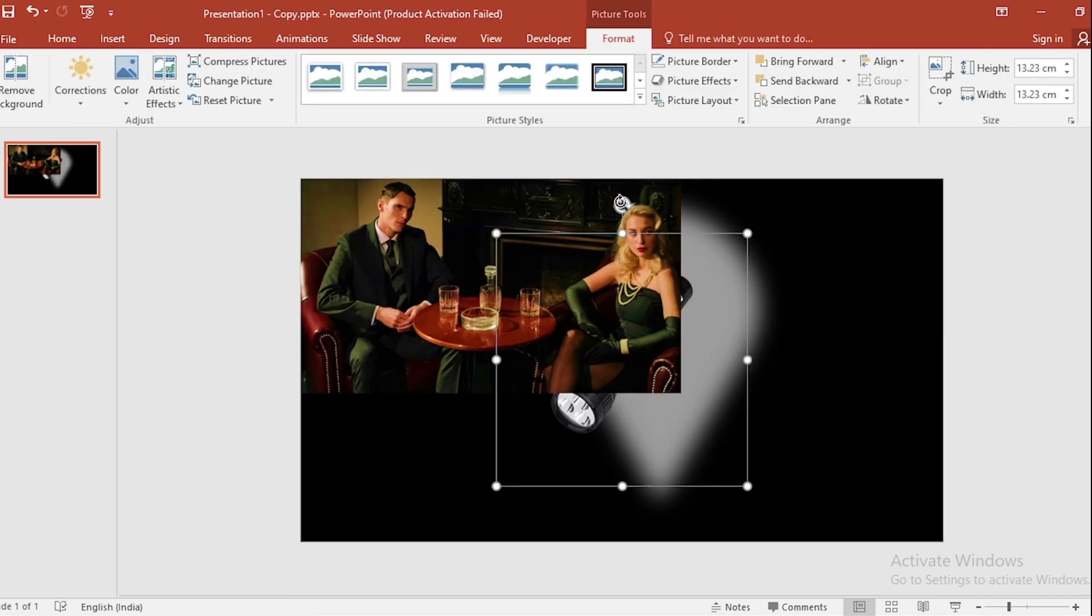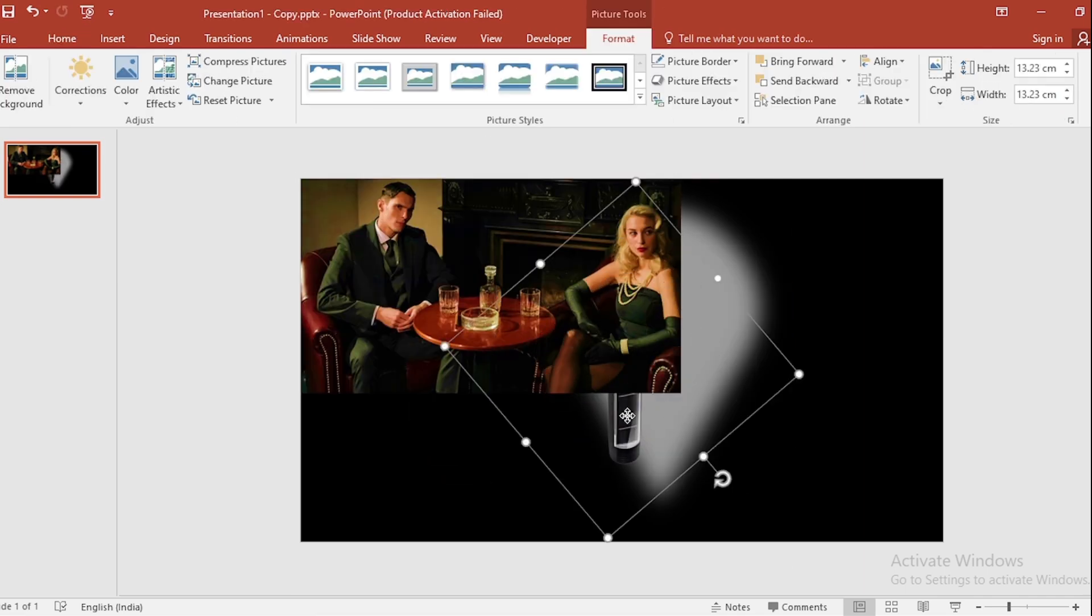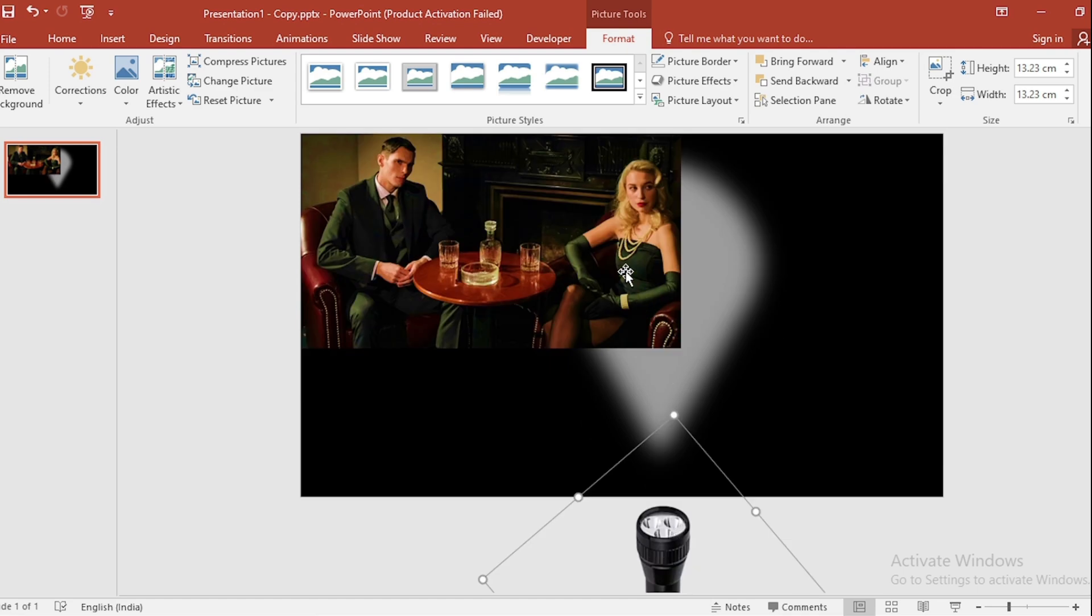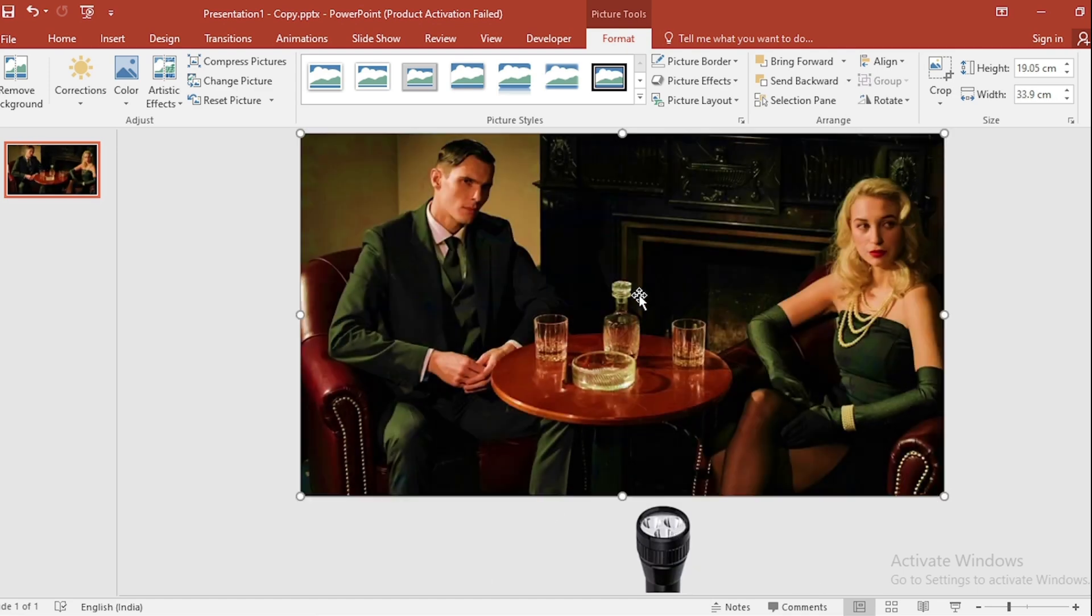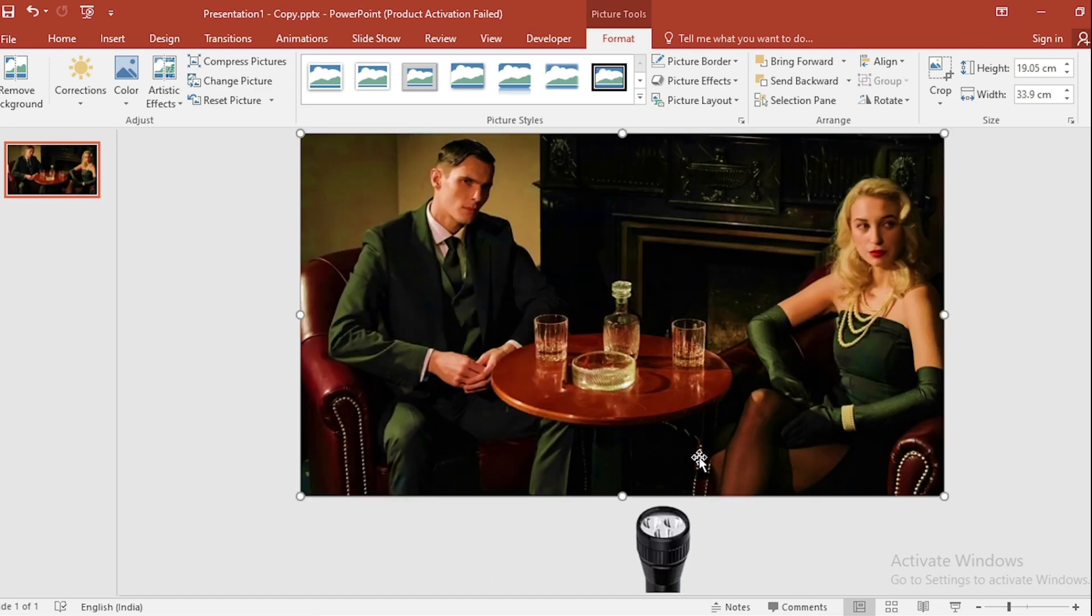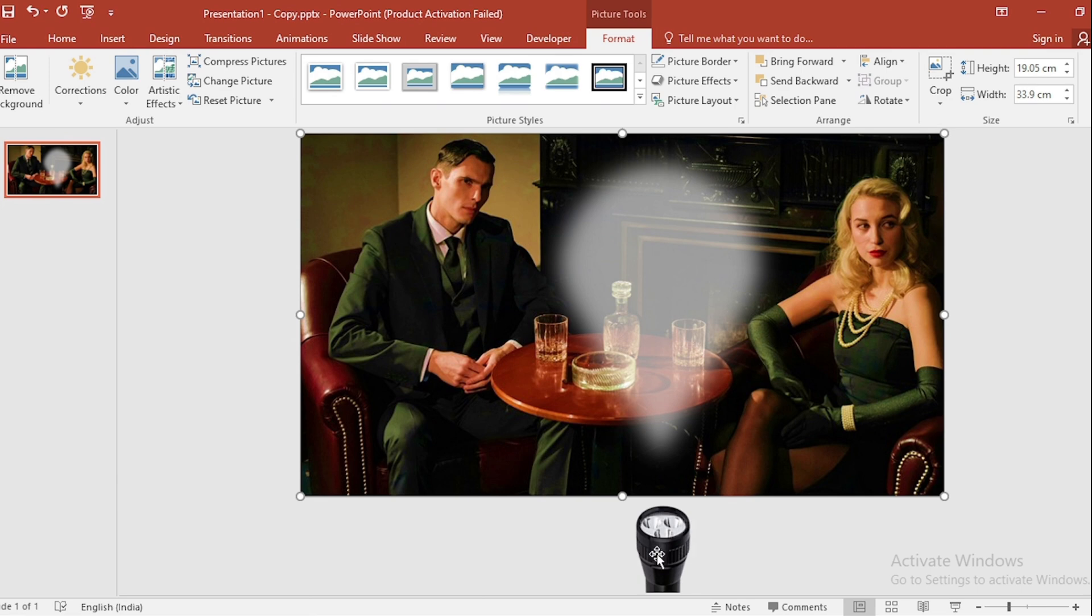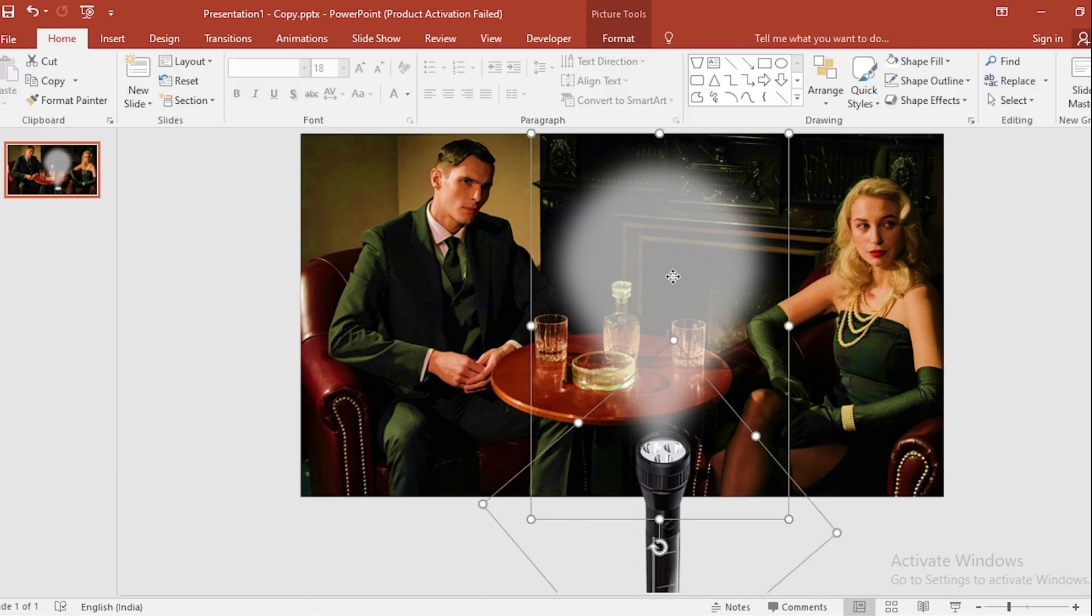Select this, rotate. Click on right button and send to back. Select this and this, group them.